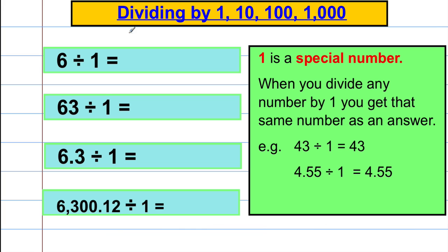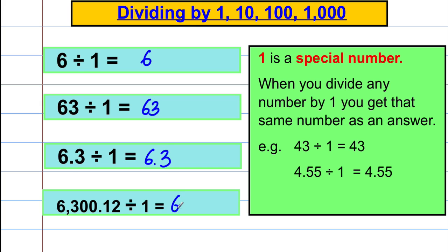Division by one is special: 6 ÷ 1 = 6; 63 ÷ 1 = 63; 6.3 ÷ 1 = 6.3; and 6300.12 ÷ 1 = 6300.12. One is a special number just like it was in multiplication — when you divide any number by one, you get the same number back.